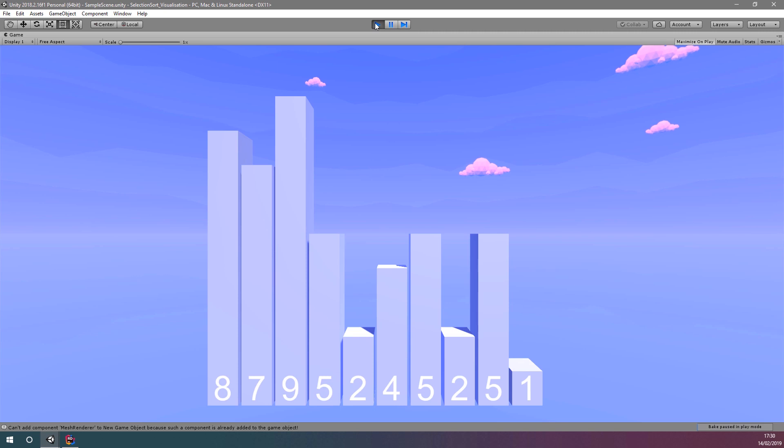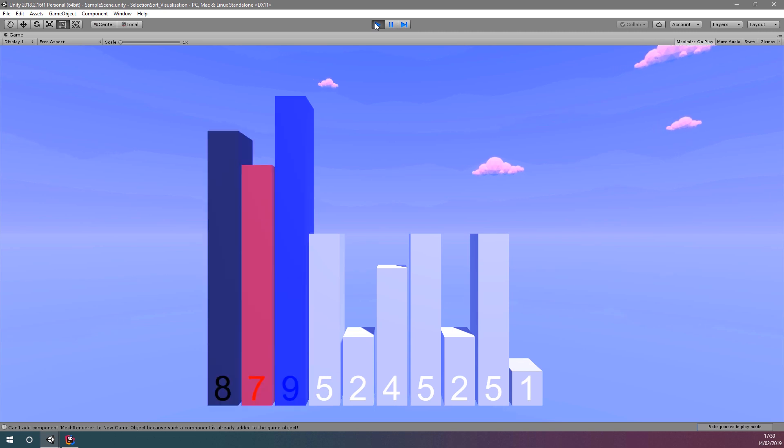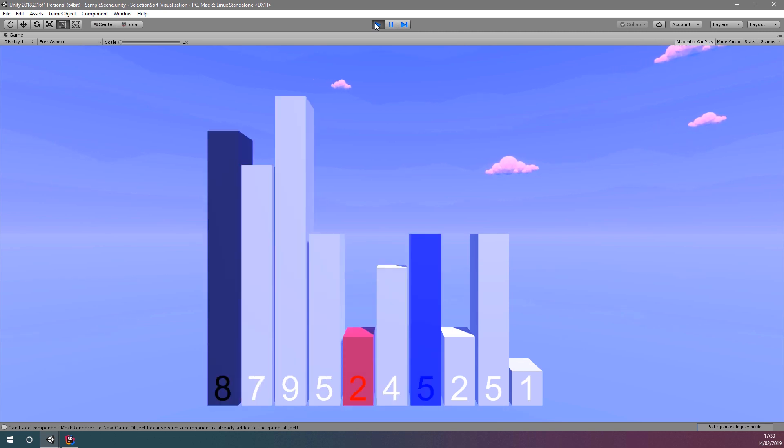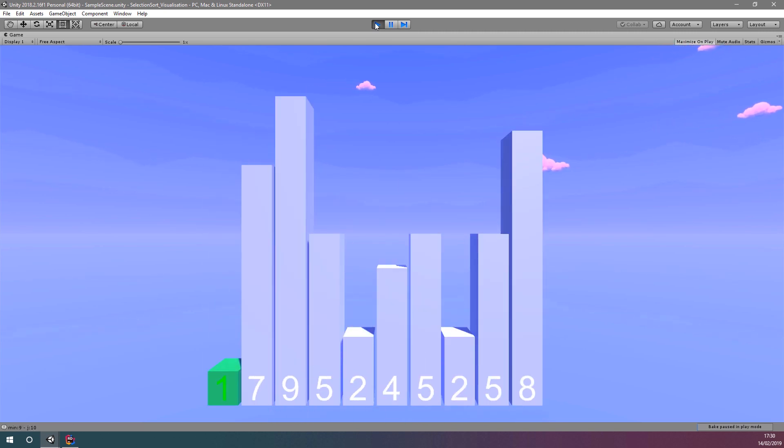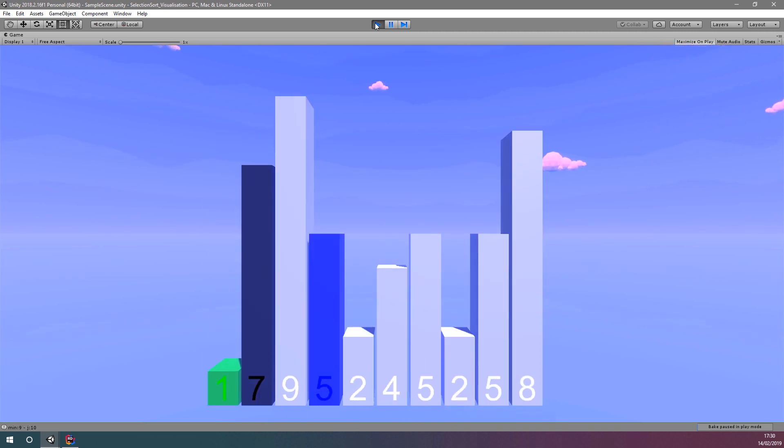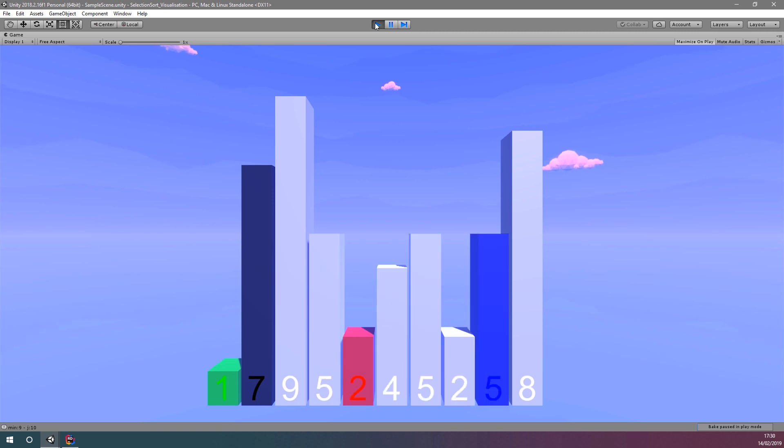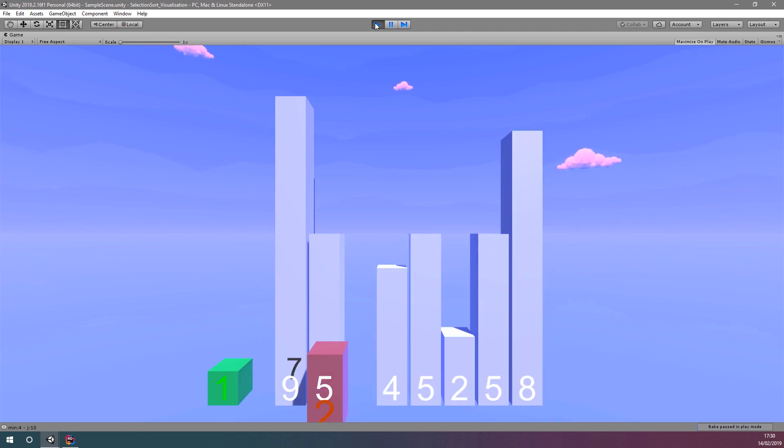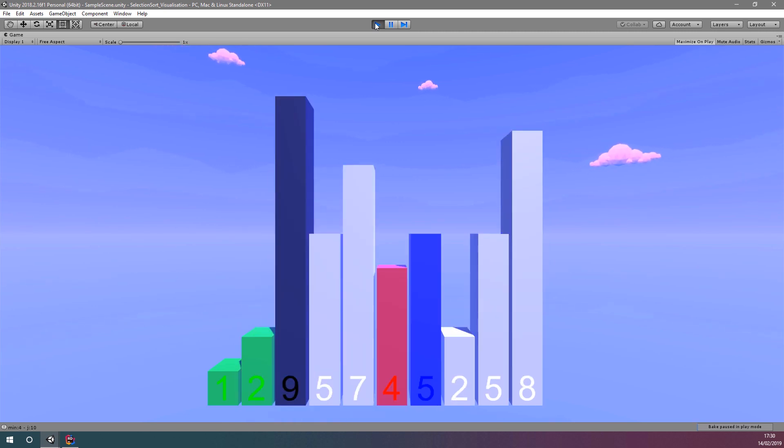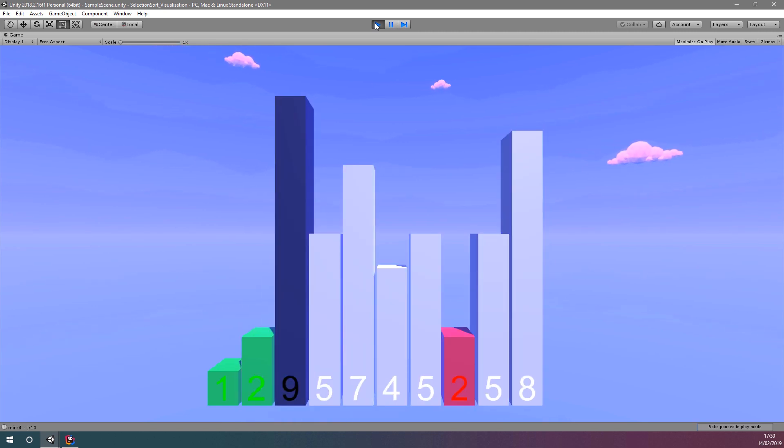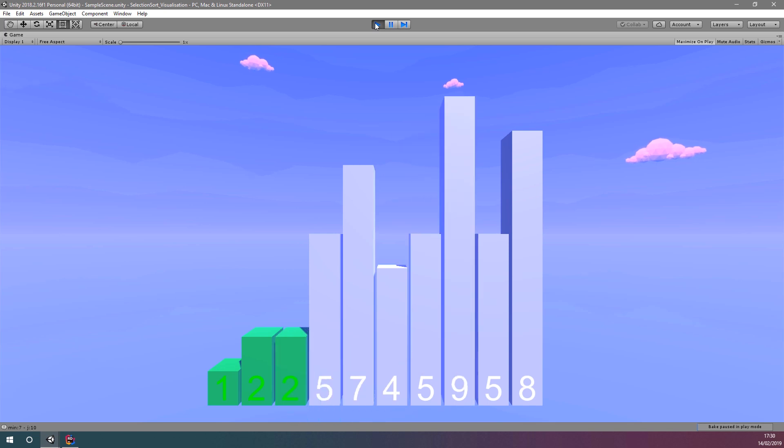In this video series, we're going to learn how to create an animated visualization of the selection sort algorithm. You may want to watch these videos in the intended order, so check out the description for the link to the playlist.